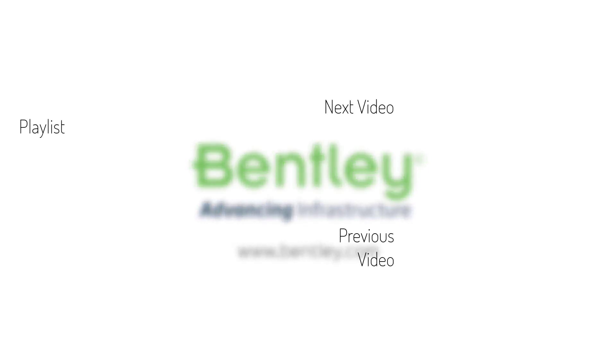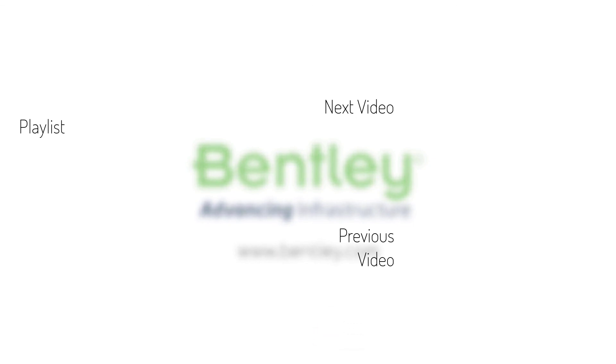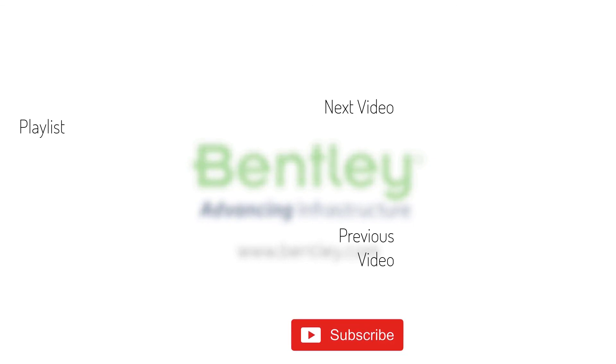If you found this video helpful, please give it a like. If you want to see more such series, consider subscribing to our channel. Thank you and see you next time.